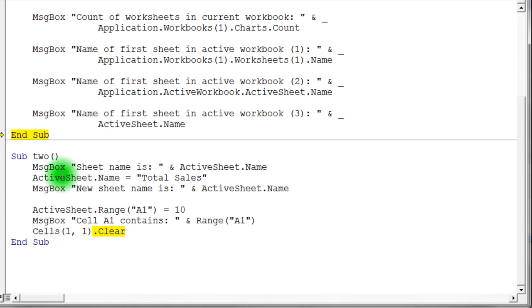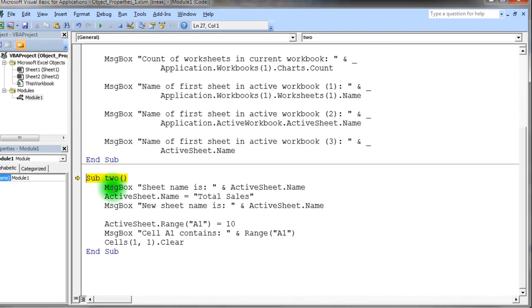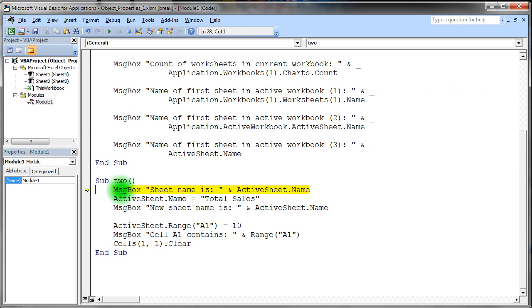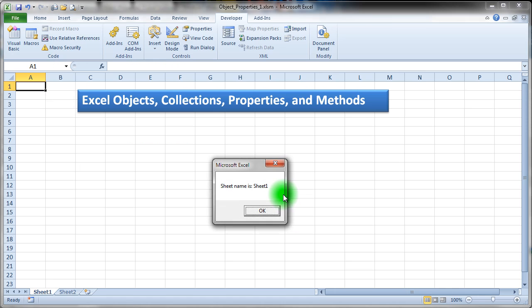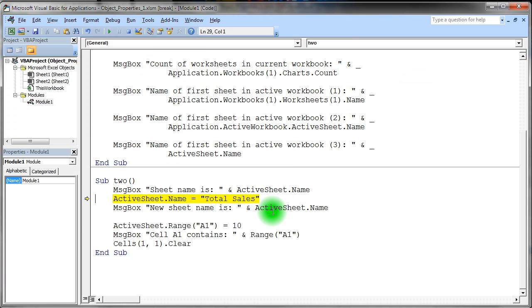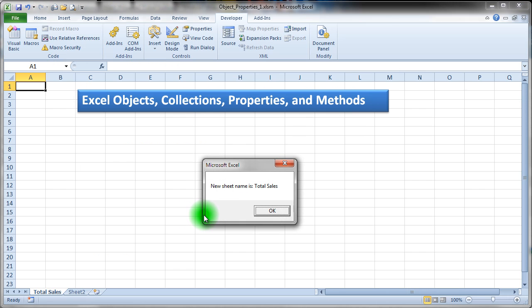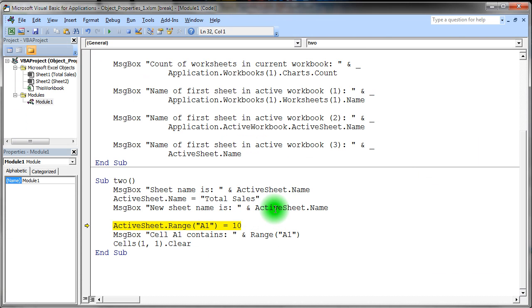So let's go ahead and step through this code. I better reset my program here. And then I'll click right there and hit F8 and then hit F8. And it's going to show me the active sheet's name, sheet one. Then it's going to change that name to total sales. And then I'm going to see if indeed it did. And sure enough, down here, you'll notice it says total sales.